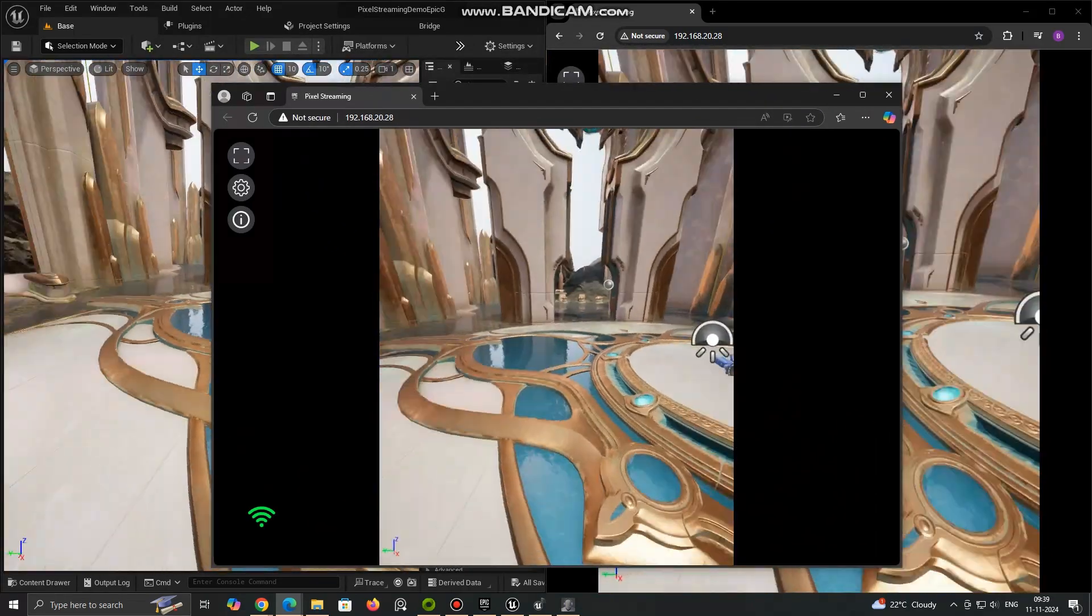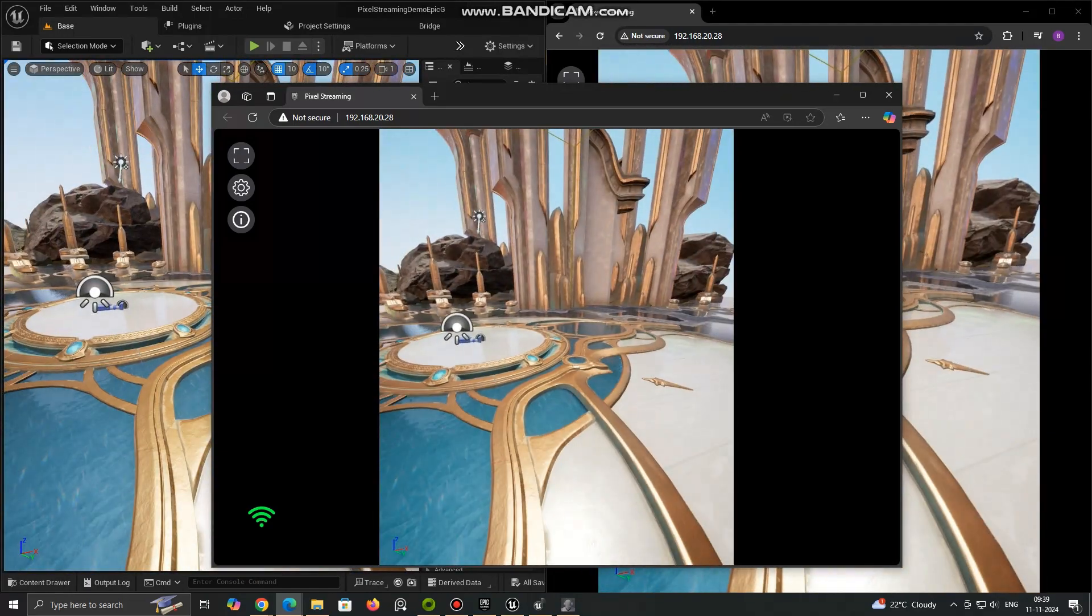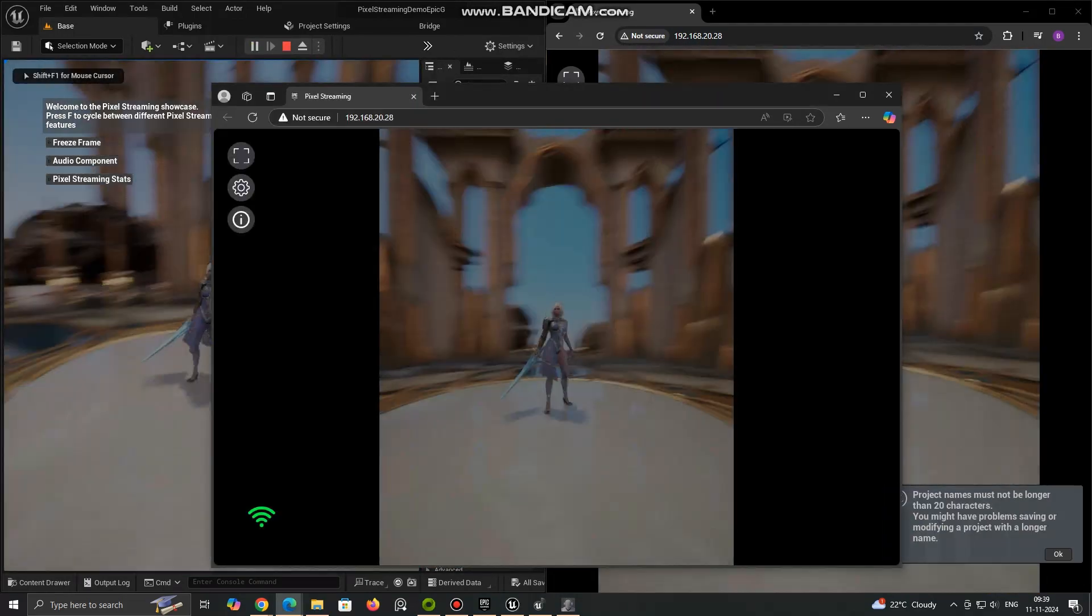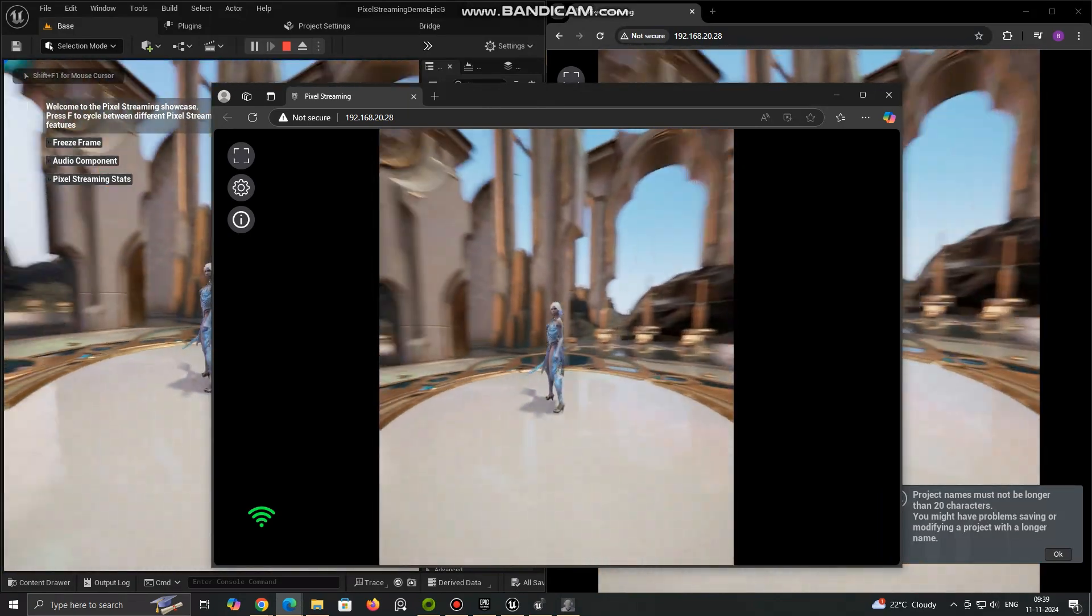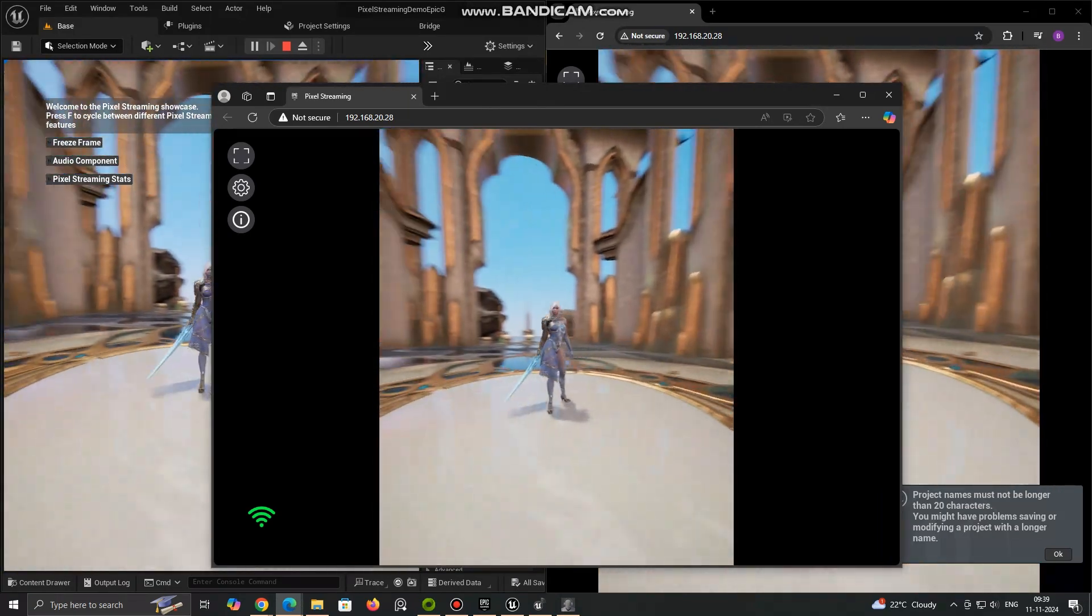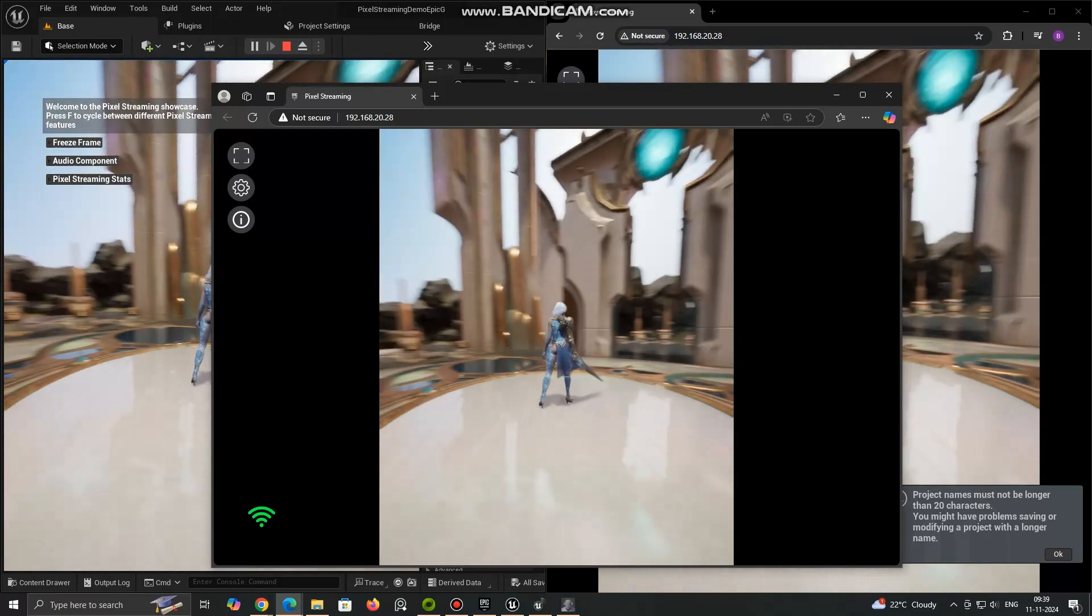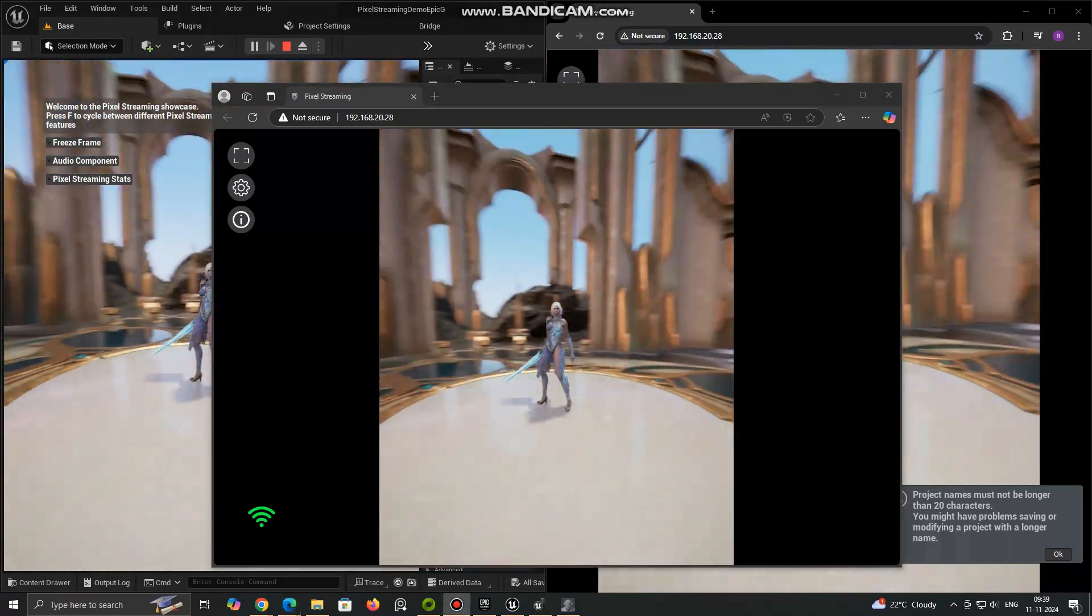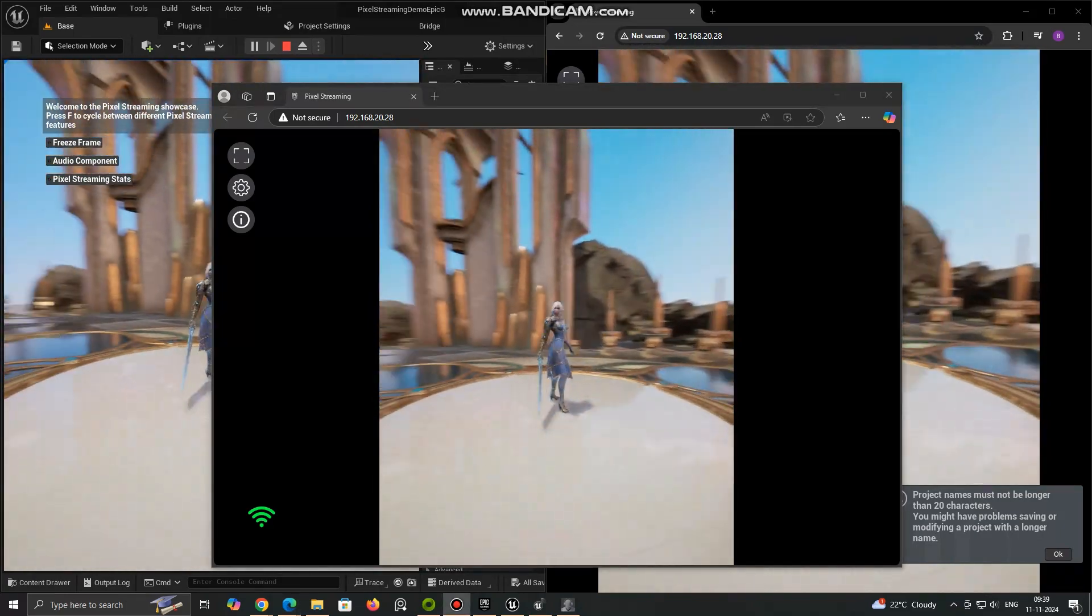Pixel Streaming opens up many possibilities for delivering high-performance applications to users with minimal local hardware requirements. Whether you are streaming AAA games, architectural models or virtual production content, it allows seamless, real-time interaction.